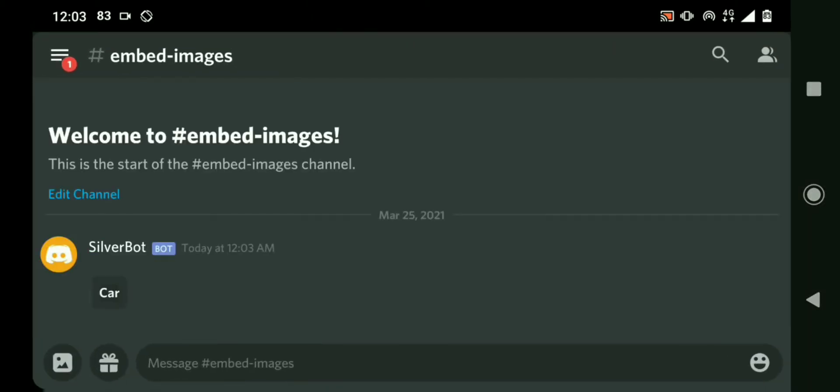It has been sent — let's check. Okay, so we have the embed here. Now we're gonna put the image inside.